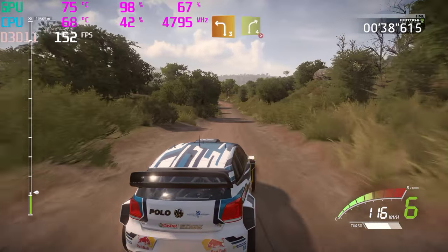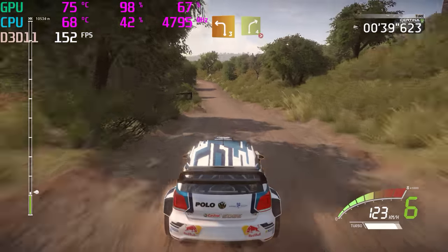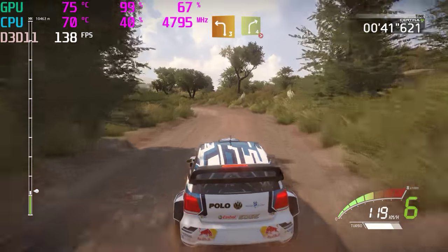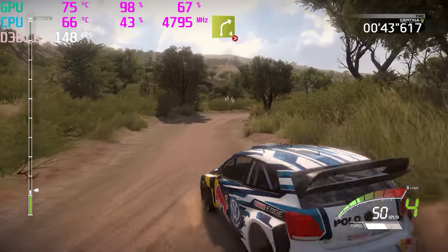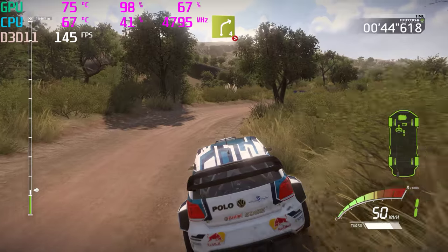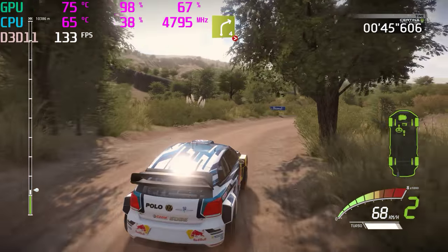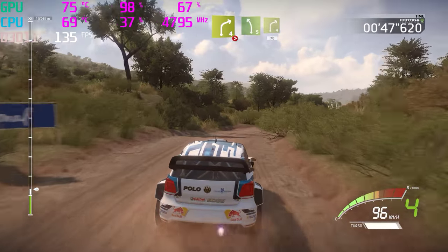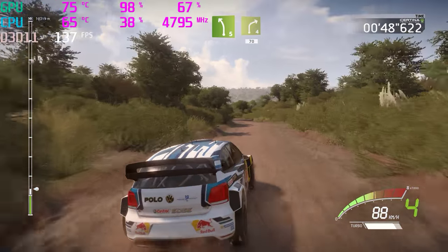Left 3, into right 4, long, tightens. Left 5, into right 4, 17.